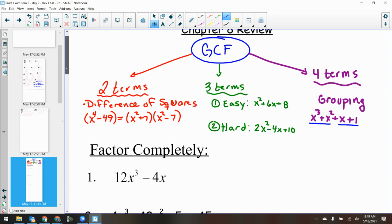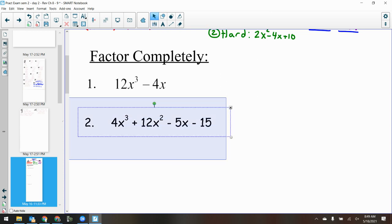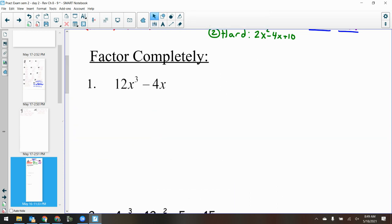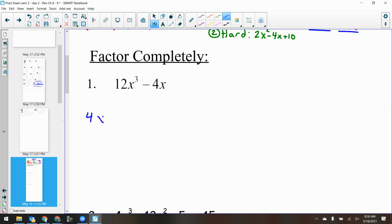Let's take a look at the first example: 12x cubed minus 4x. Whenever we do these problems during the exam review, I want you writing down the problem and copying down the work. What's the first thing I should do? What's my GCF? Looking at 12 and 4, the biggest thing that can divide both of them is 4, and they also have an x in common. So my GCF here is 4x. 12 divided by 4 is 3.